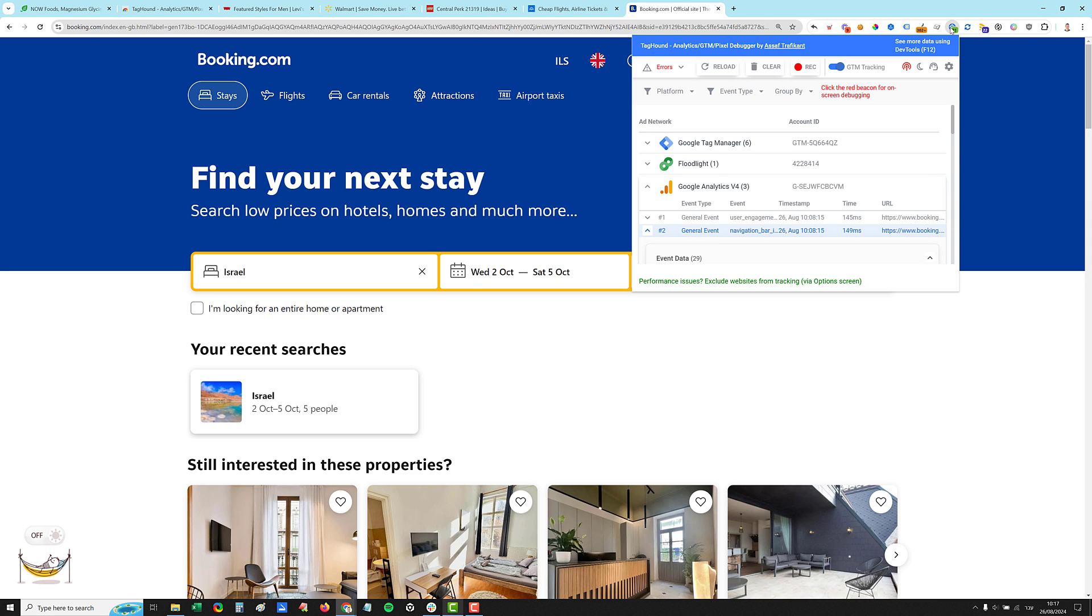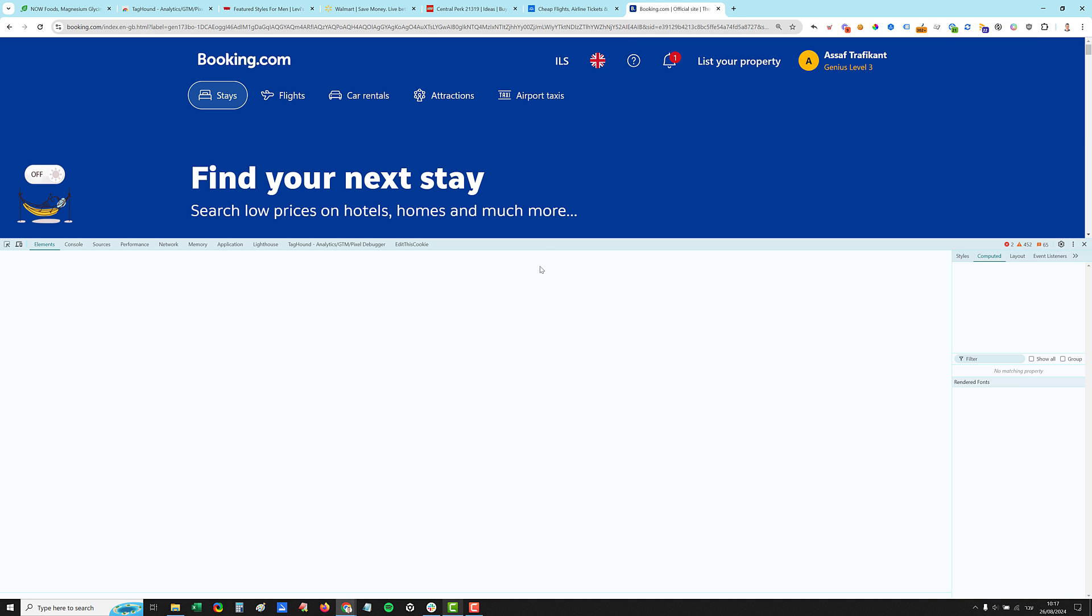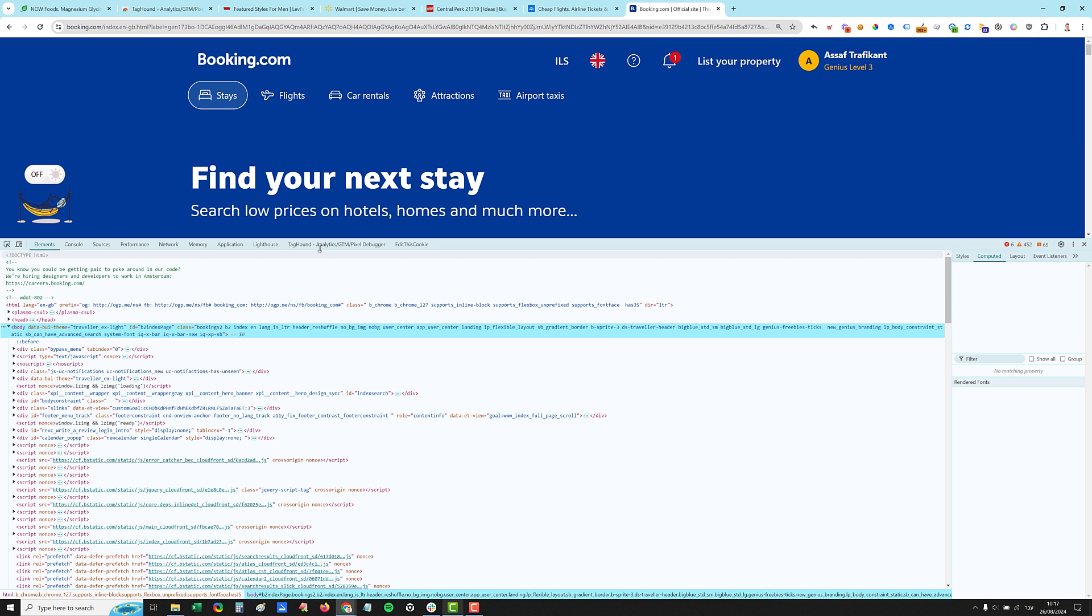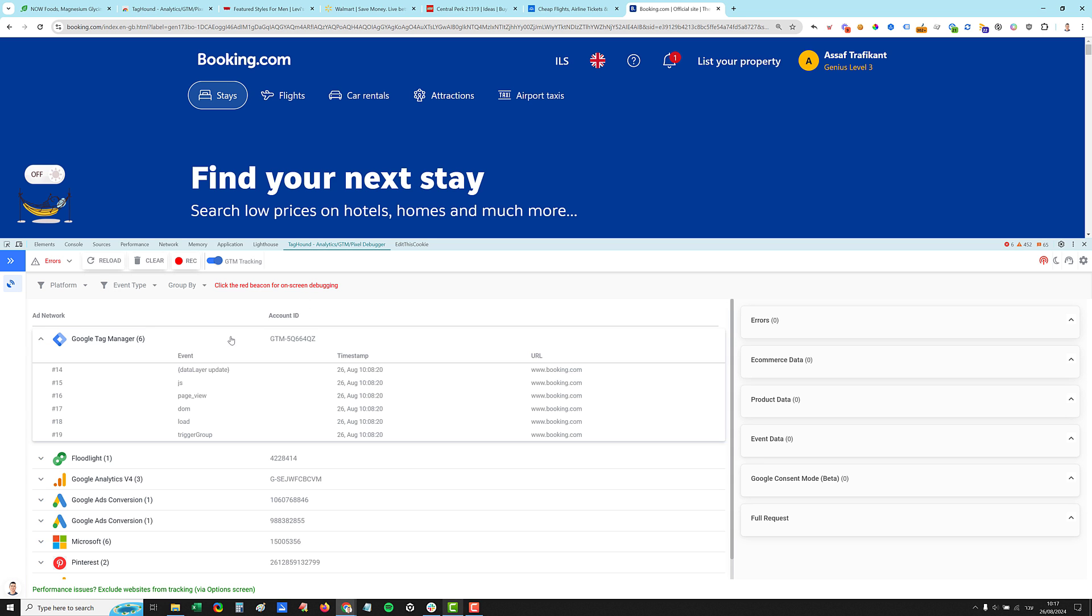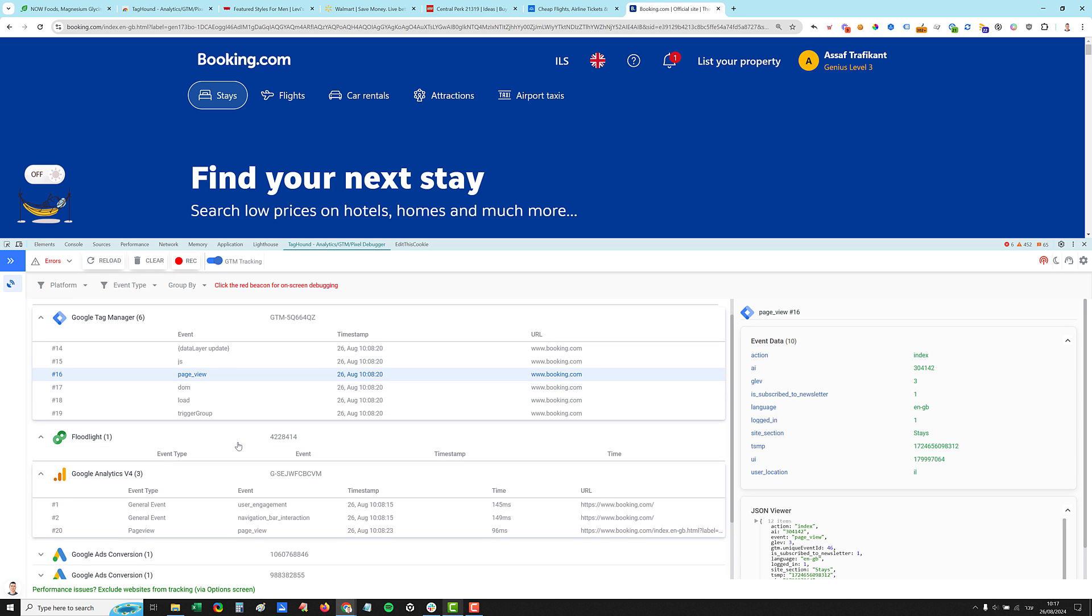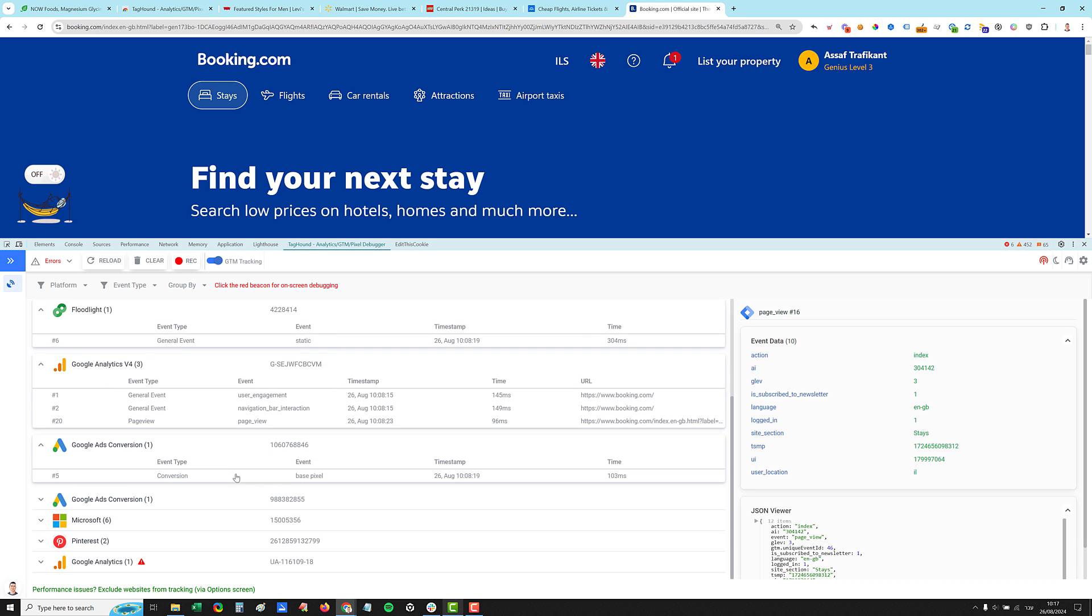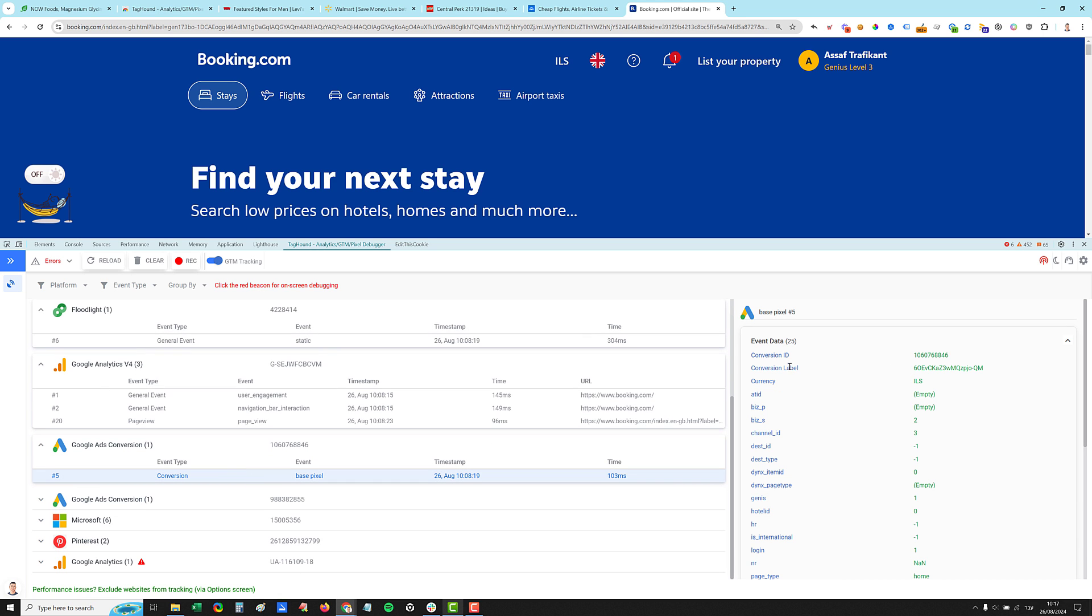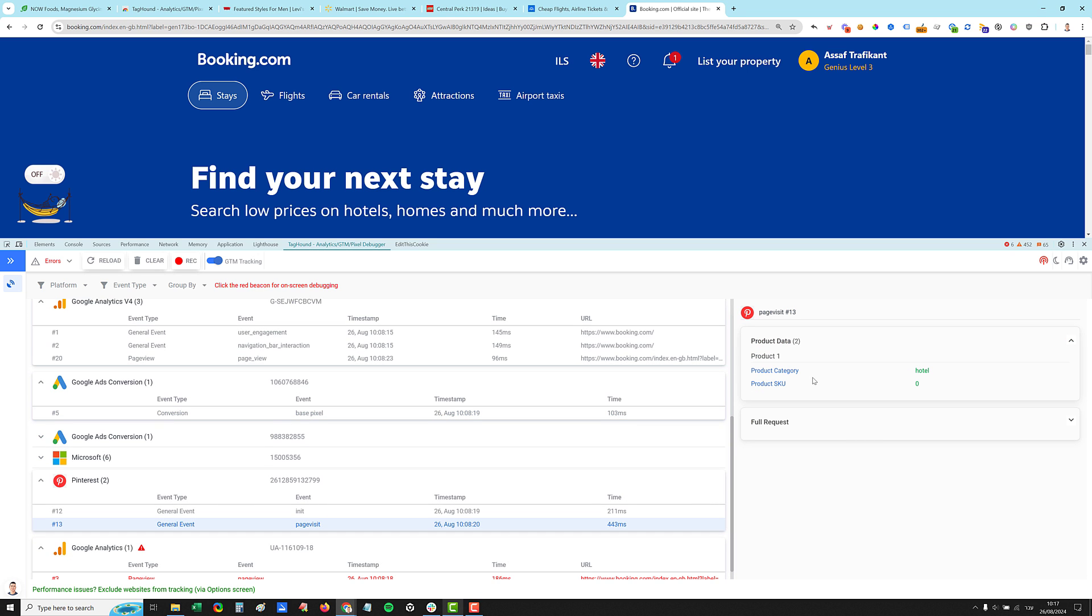A second way is instead of clicking the extension icon is to open your developer tools, which is clicking the F12 function button on your keyboard, and it will open down here and you'll see here this tab. This is my preferred view because it doesn't disappear when you click somewhere on the page. Again, we'll see here all the tag manager events. You can see on the right side all the parsing of all the data, Google analytics, floodlight, Google ads conversion. You'll see the conversion label and ID. Each network has its own events and its own parameters.